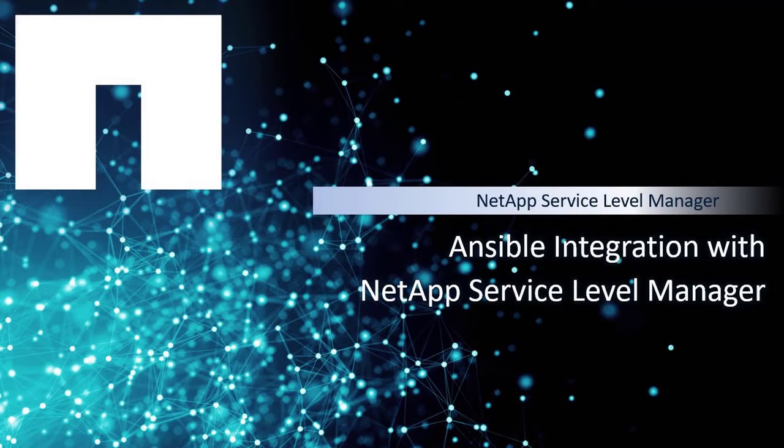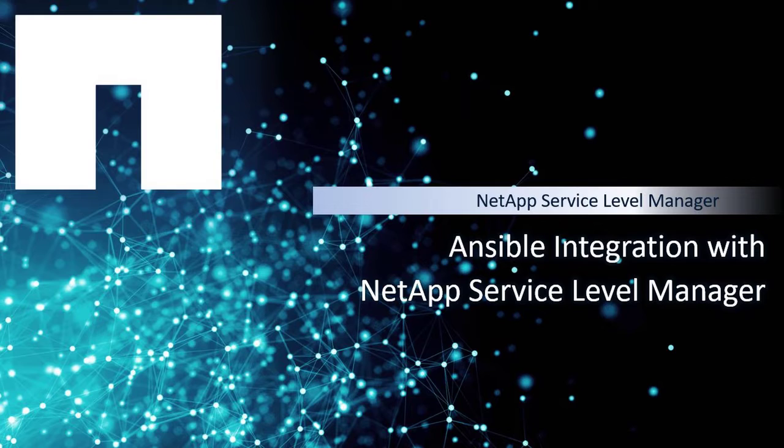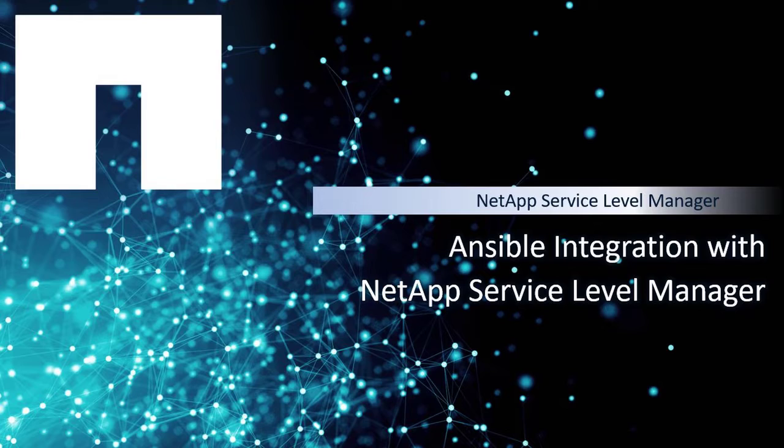In previous videos, we talked about NetApp Service Level Manager and its key role in delivering simple and consistent service experiences by enabling system environments to consume storage against certain performance level policies.